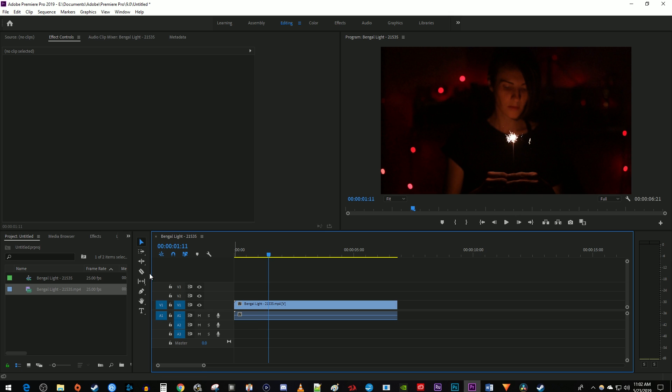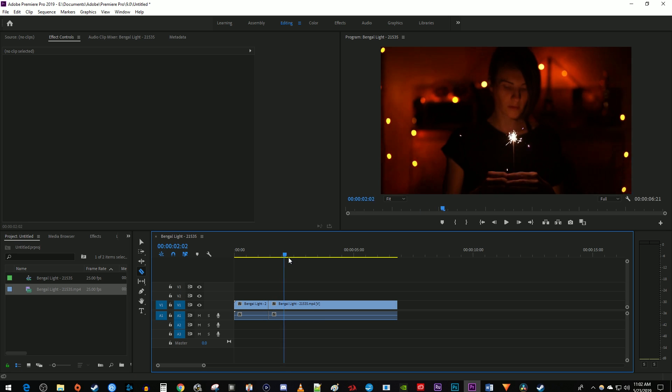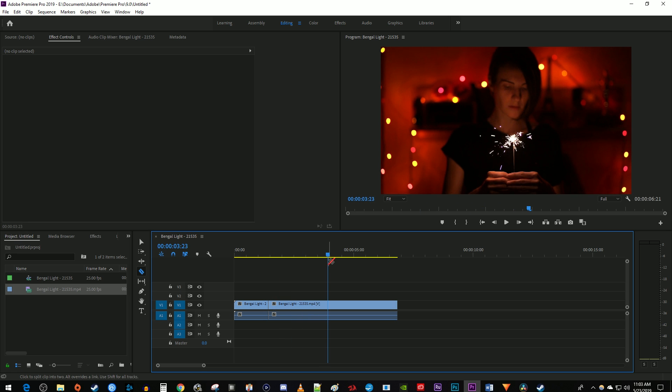Then use the razor tool to make a cut at the time marker's position. Move the time marker to where you want your zoom jump cut to end. Make a cut at that position.